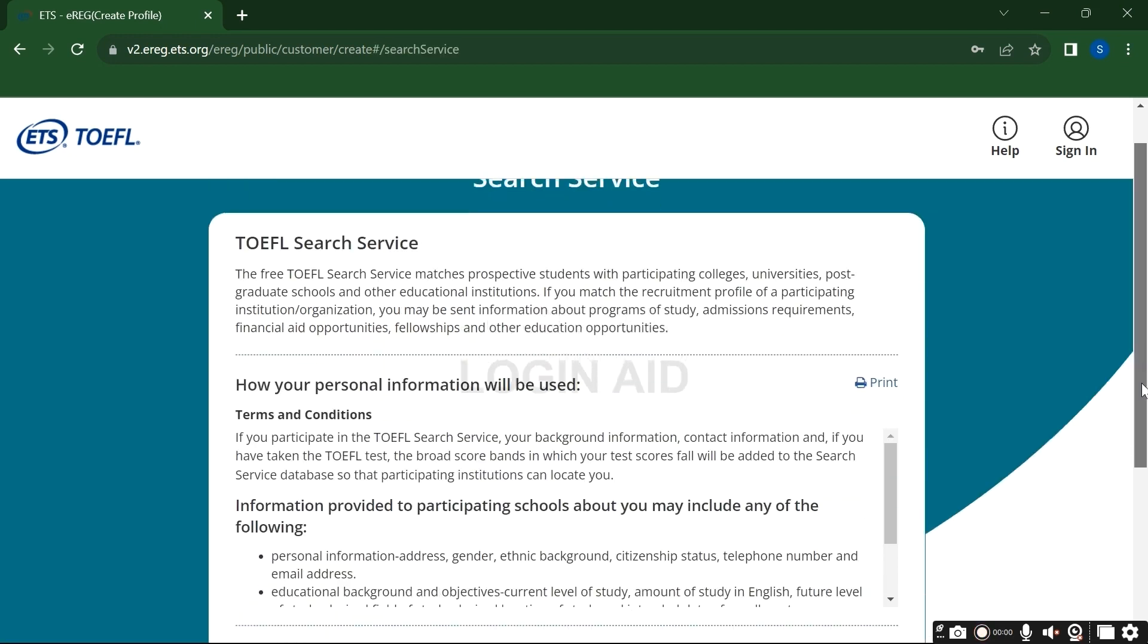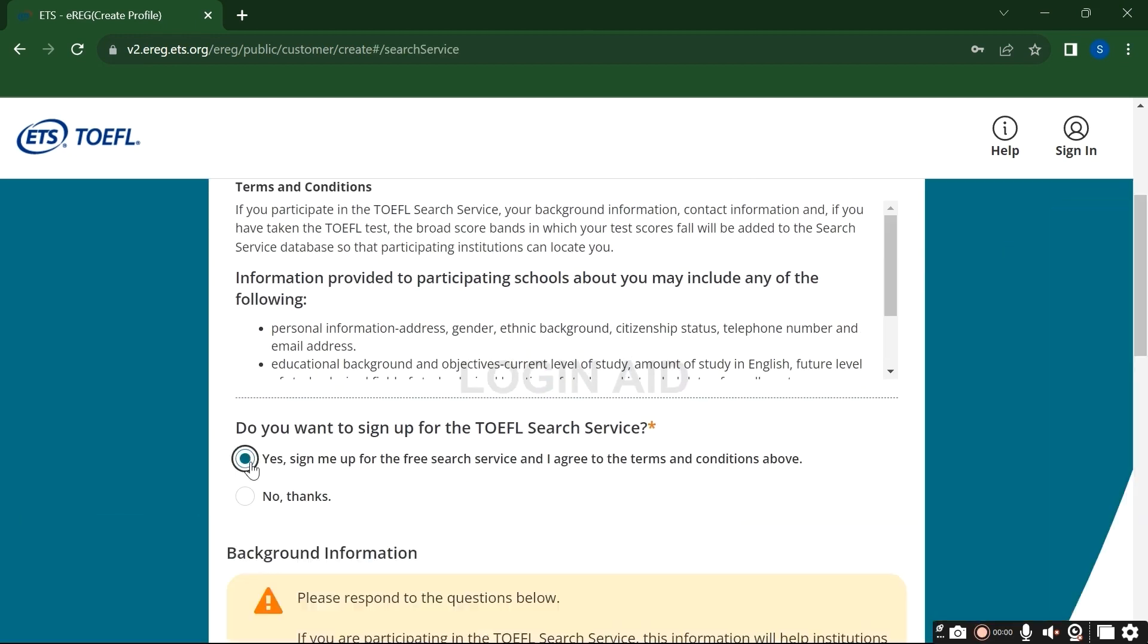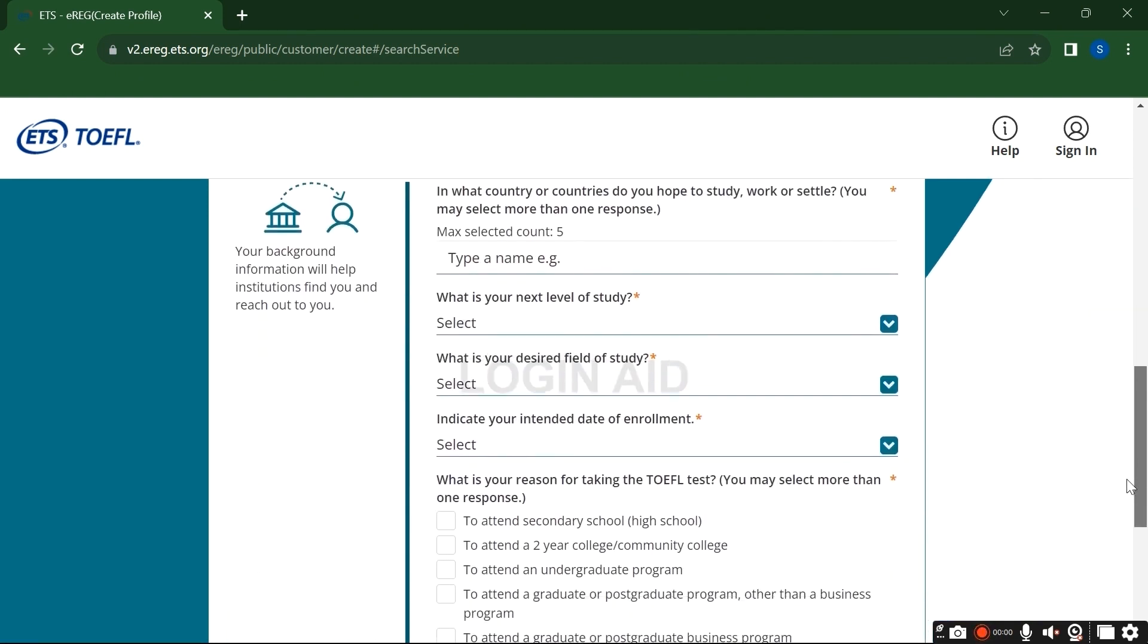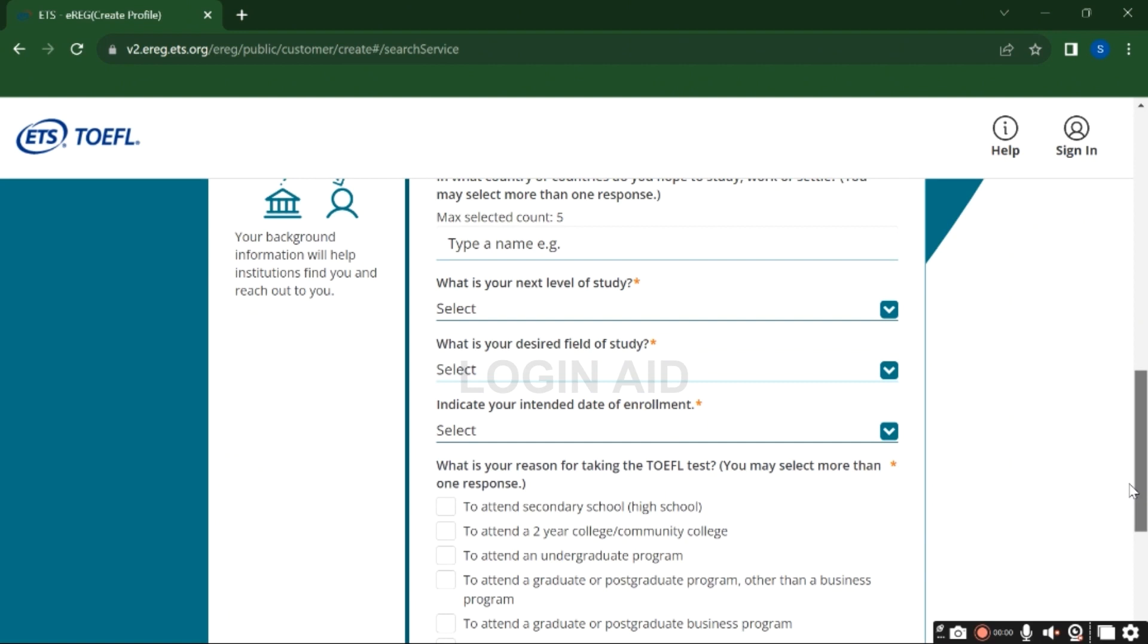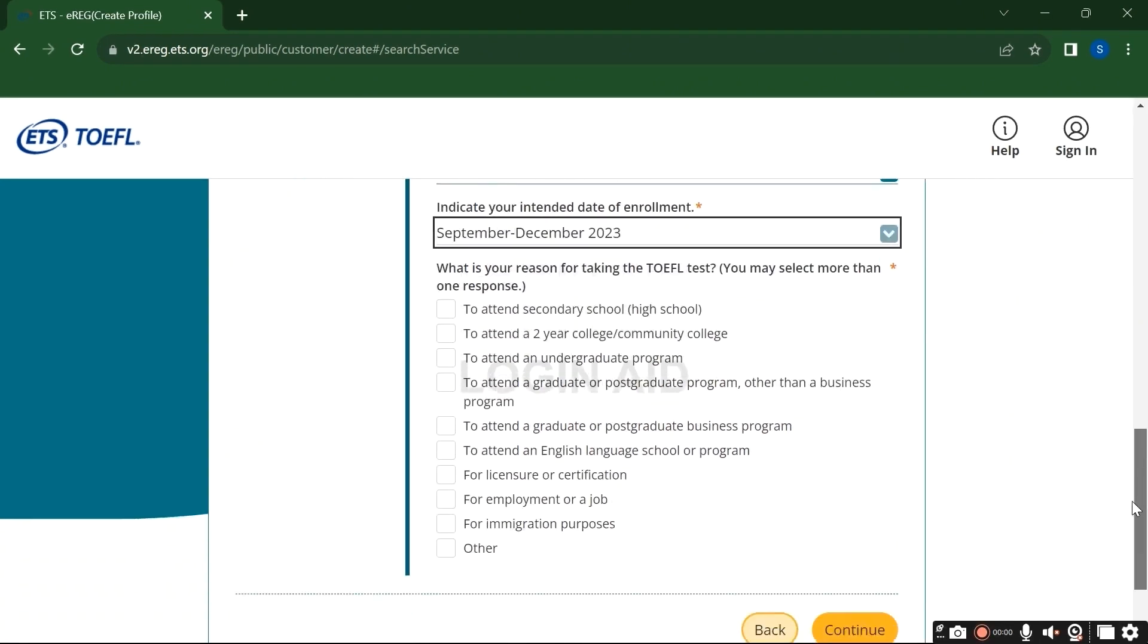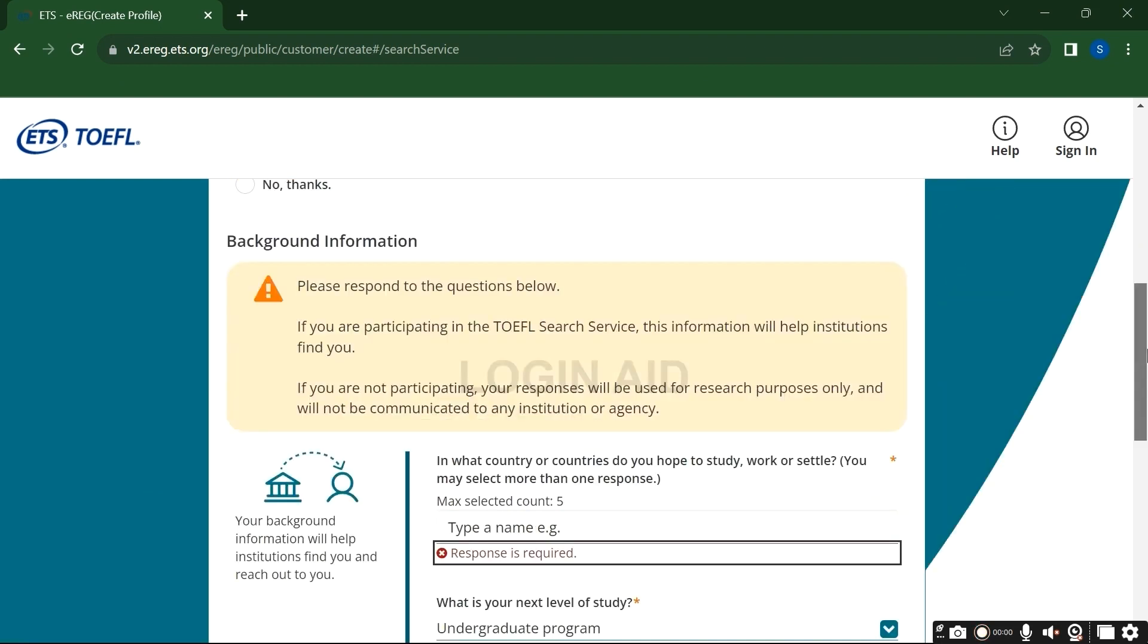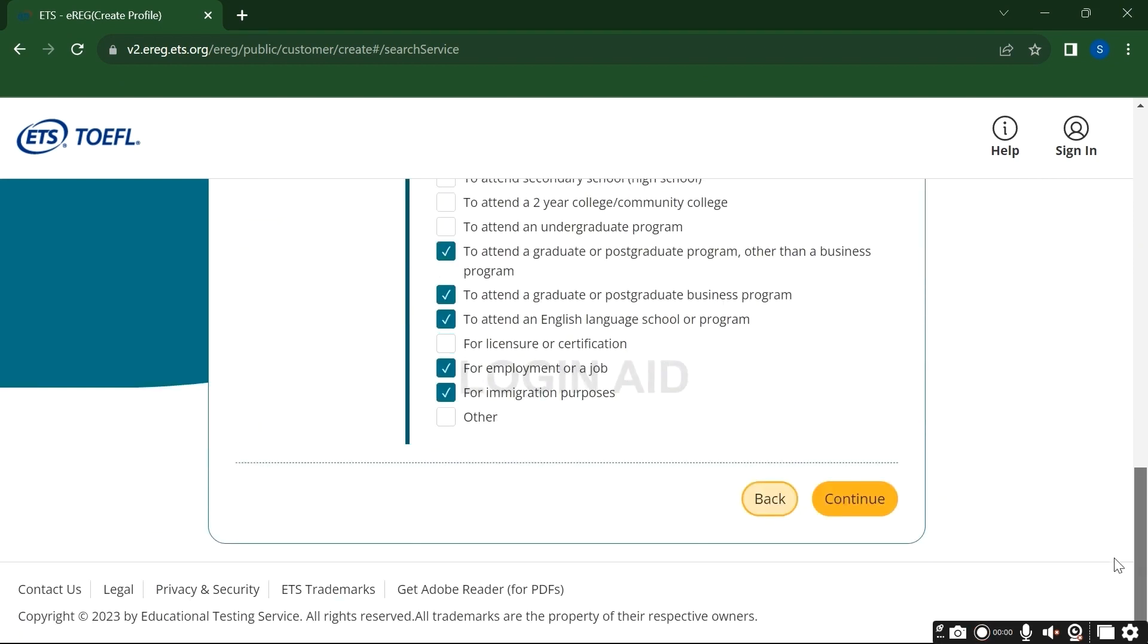On this page, agree to the terms and policy and scroll down. Now here you will need to provide your academic information that includes your level of study, intended date of enrollment, reasons for taking the TOEFL. You can also choose more than one option. Select them by clicking the text box and click continue.